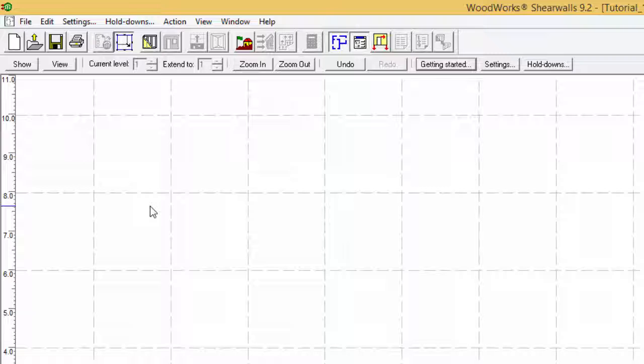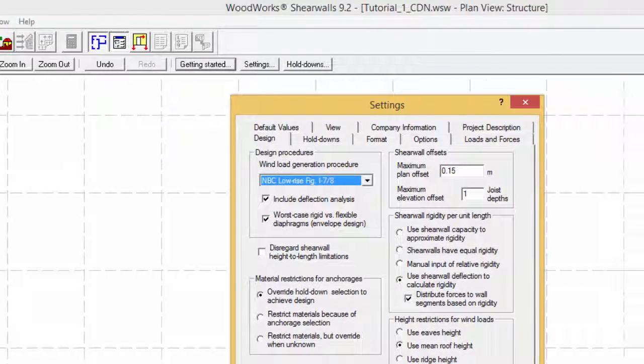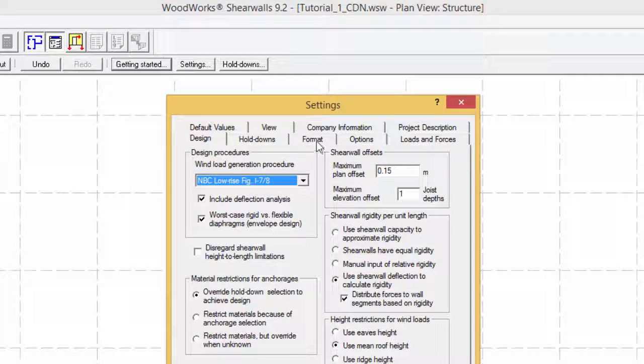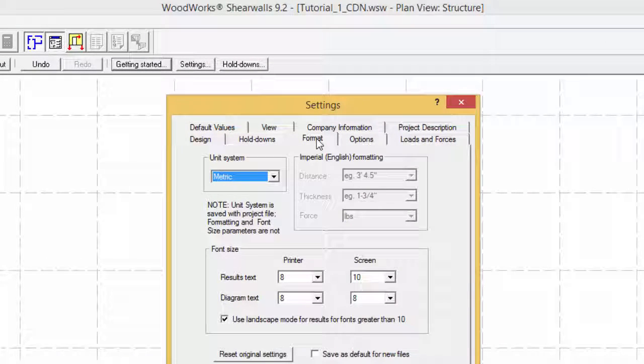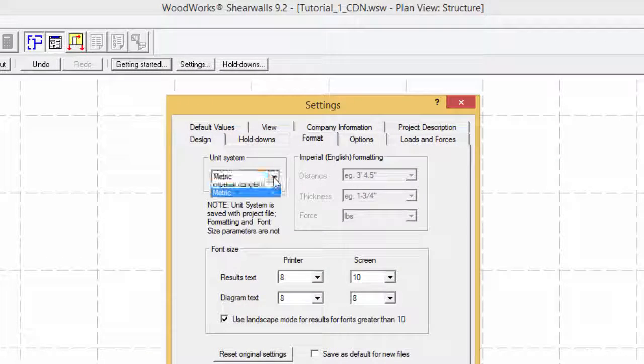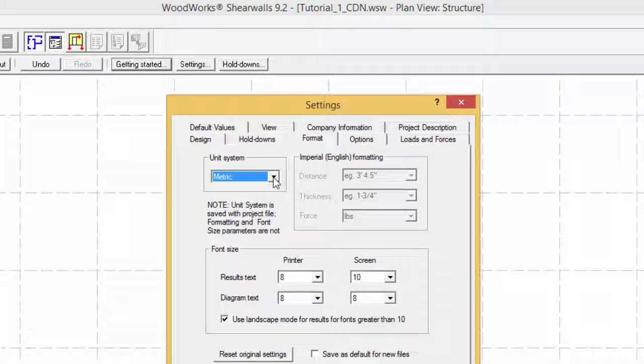The unit system can be changed by selecting settings and then the format tab. The two options are metric and imperial. Note that this change can affect either distances or member sizes.